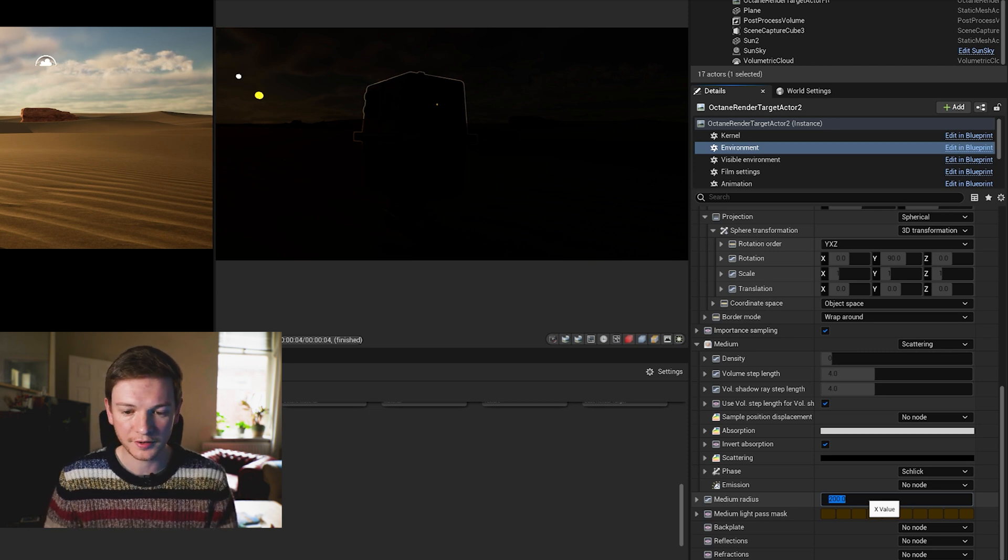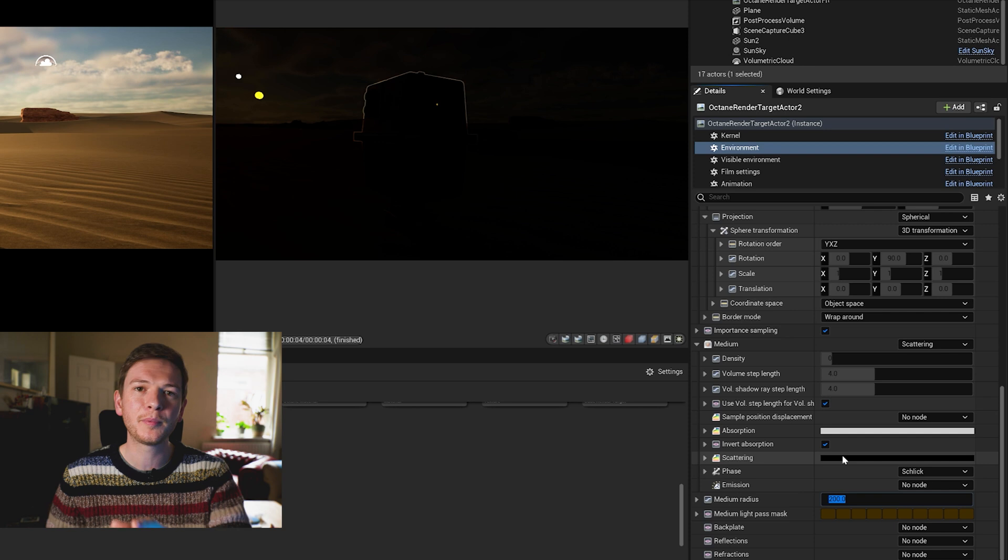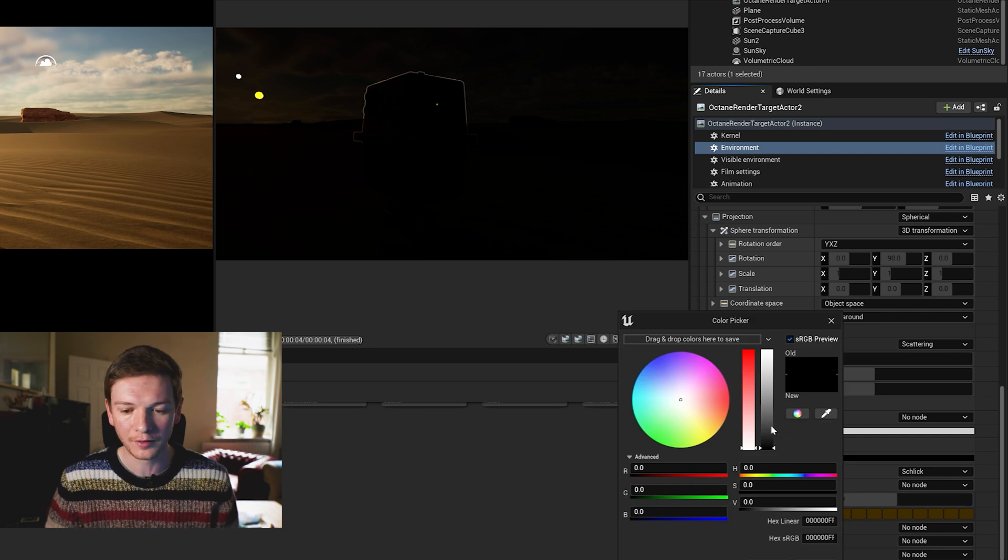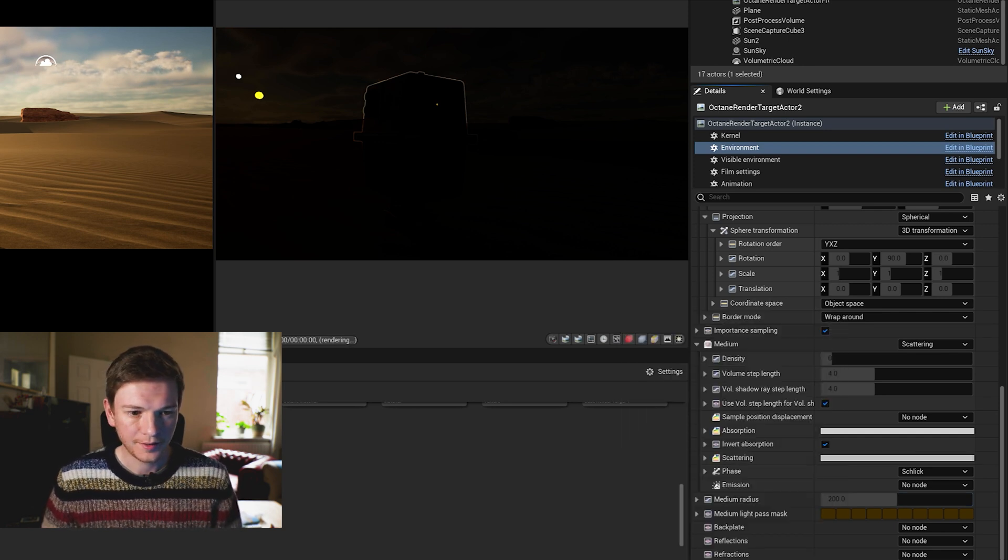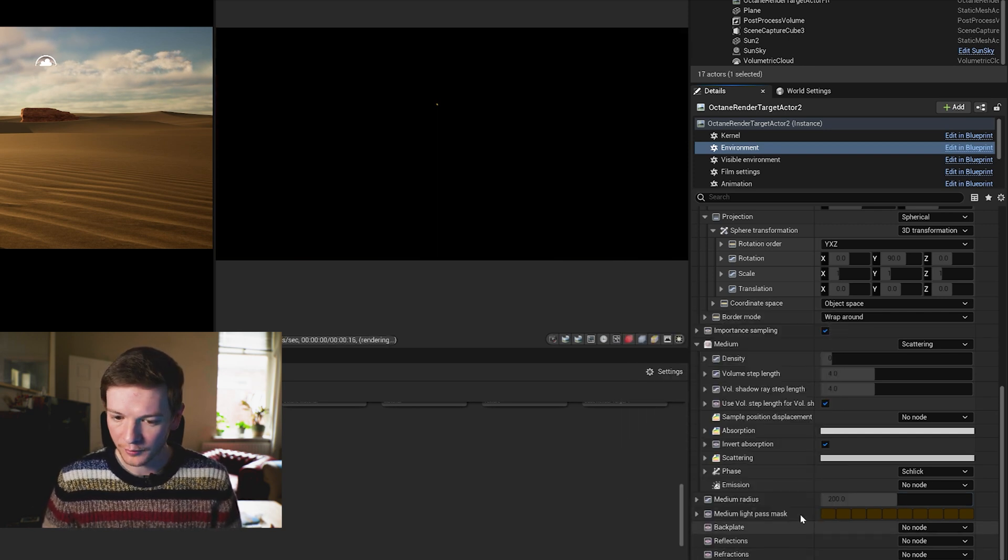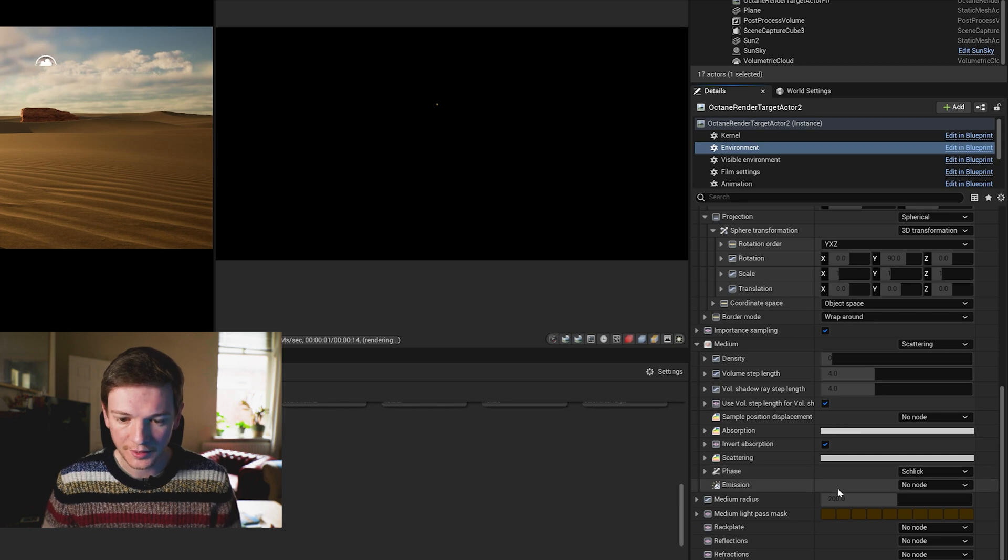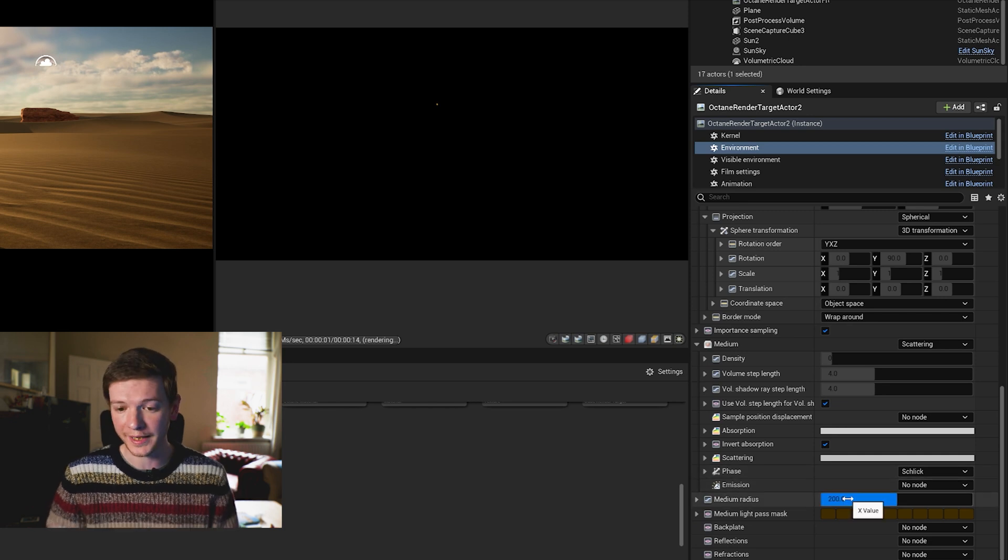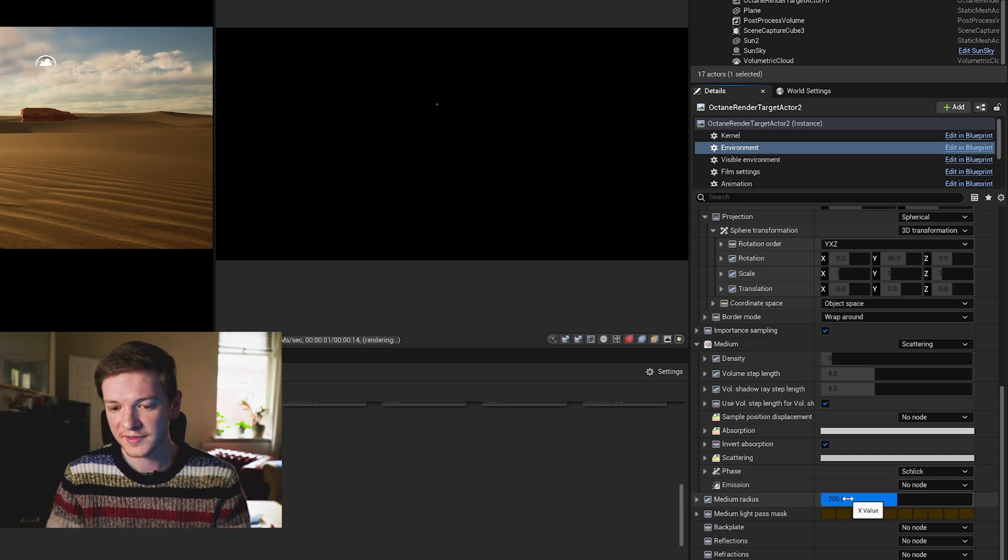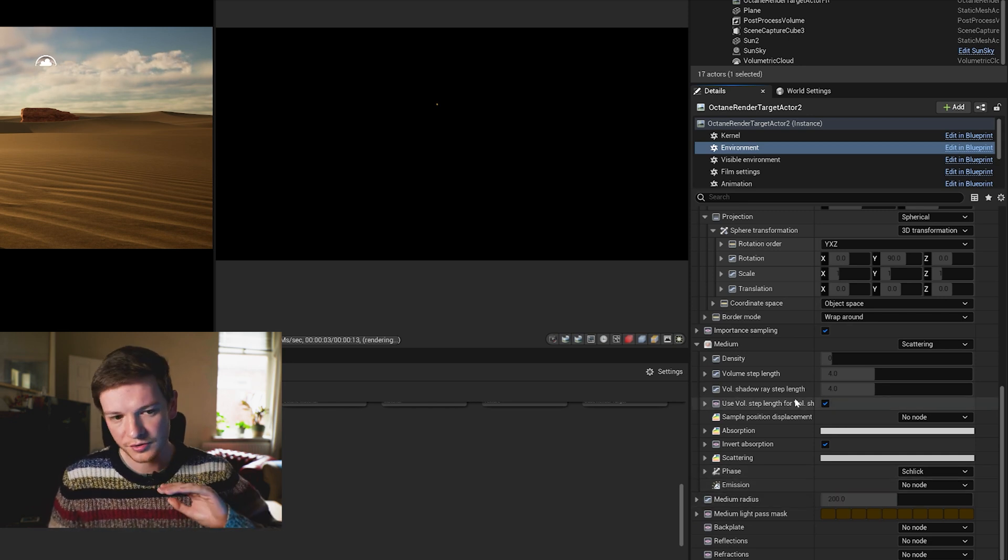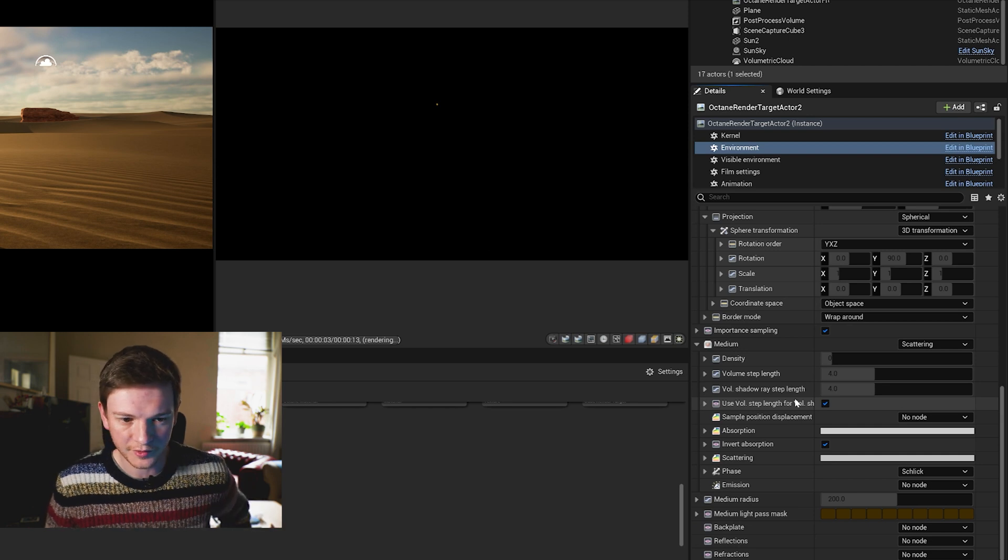Currently the medium radius is at one which is nothing, so we're going to change that to 200 and it's gone a bit darker which is fine because the scattering is currently black, so we need to probably put that about middle.